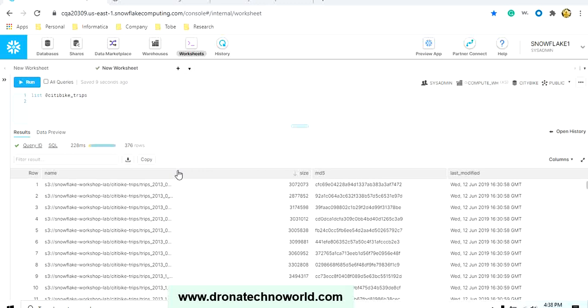This stage contains the name, also the size, also the MD5, and when it was last modified. So all these details tell us that the S3 bucket is ready to use through this stage connection. This is about how to create a stage, and using this stage we are going to see how to load the data in our upcoming tutorial.